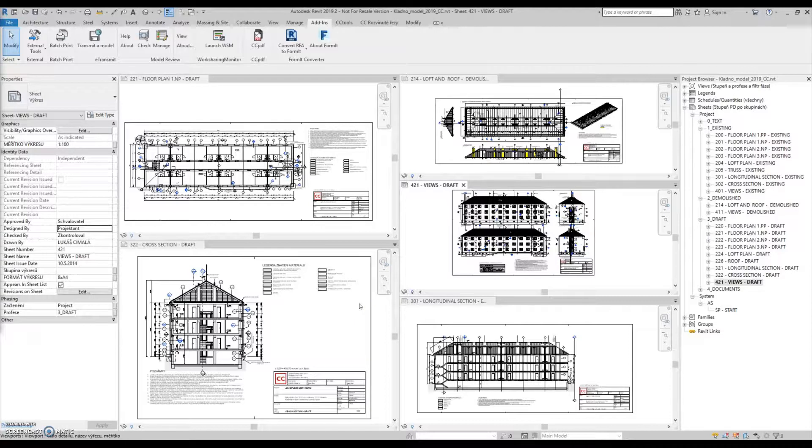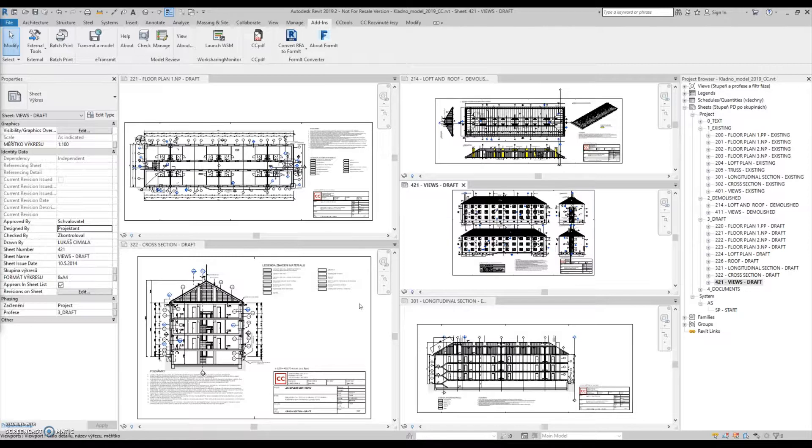Hello everyone! Today I would like to show you our new virtual printer tool called CCPDF.